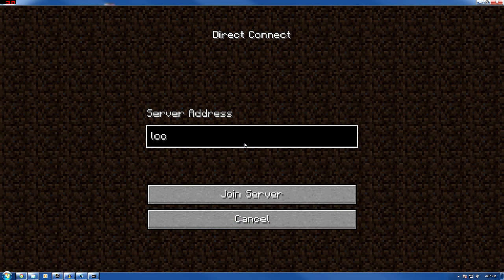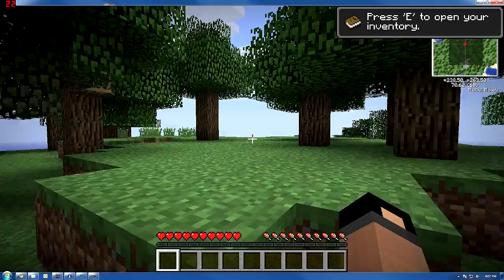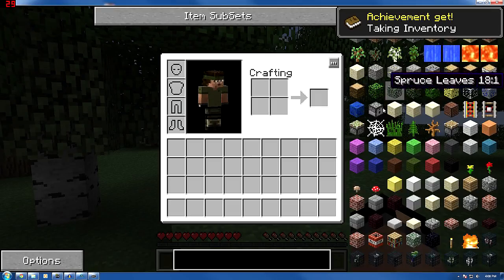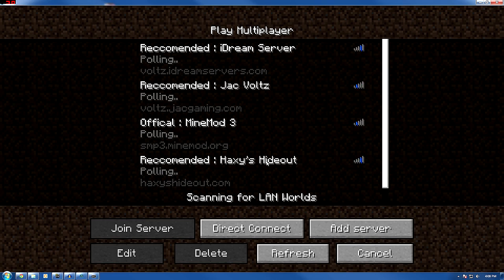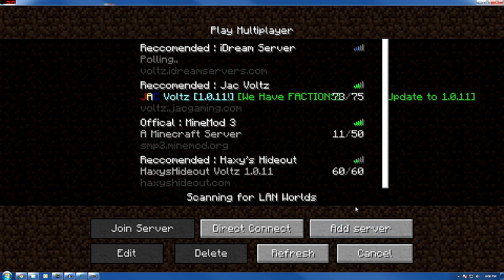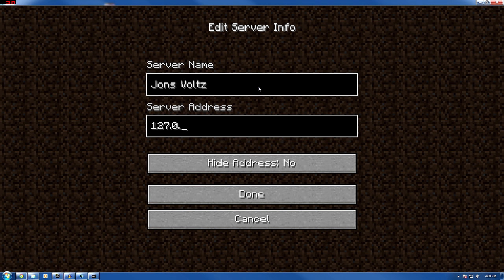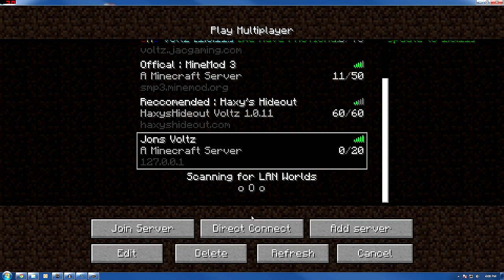So you can just go in here, direct connect, local host. And here we are in our new world with Volts. The other way to connect: go here, hit Add Server, type in whatever you want — like 'John's Volts' — and then 127.0.0.1. Hit Done, and then that'll always be there and you'll be able to connect to it.